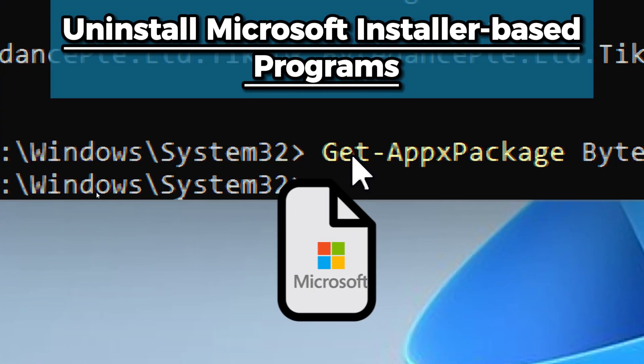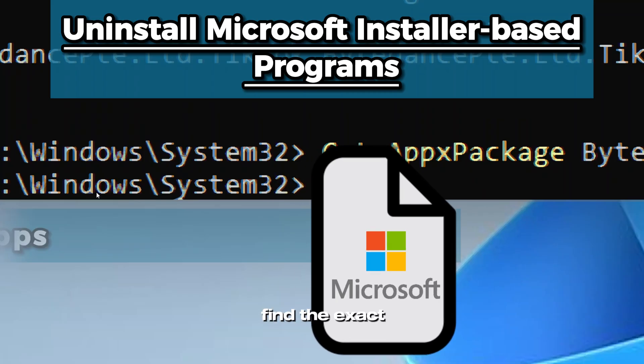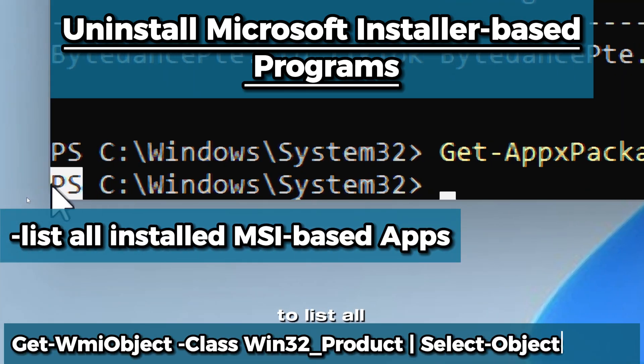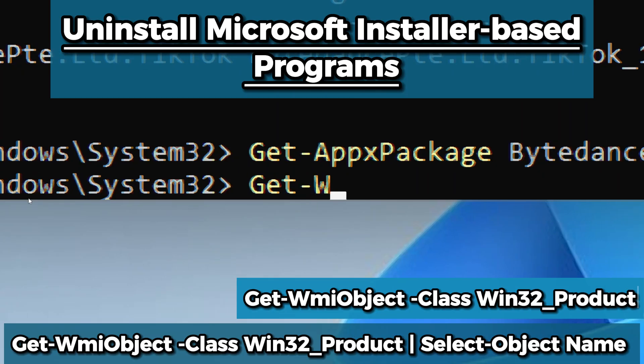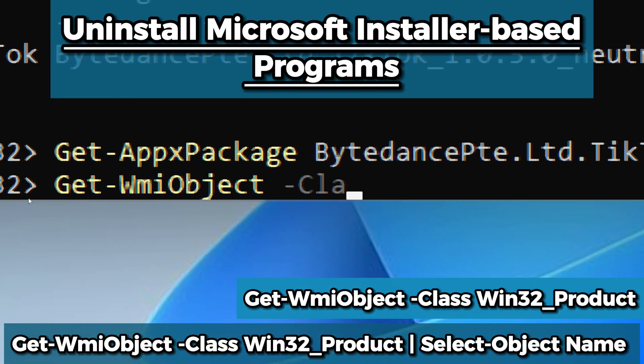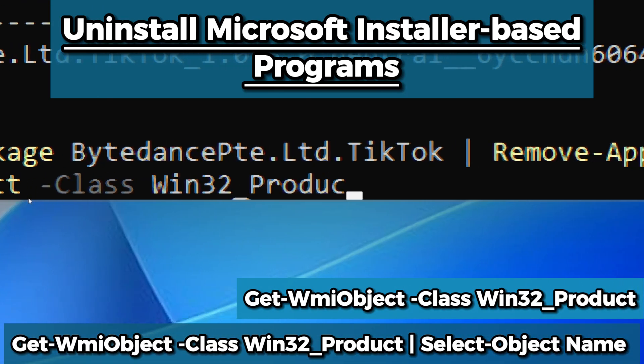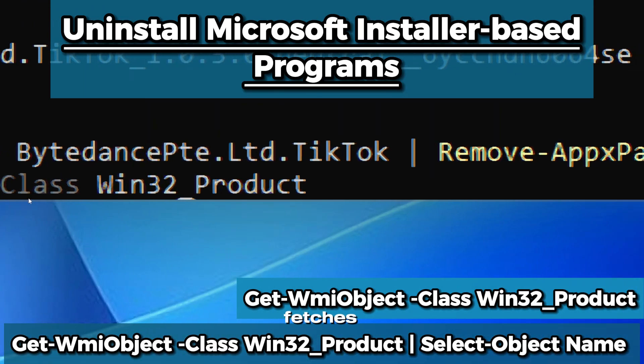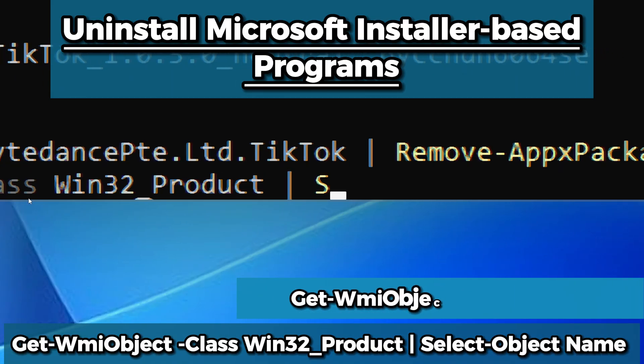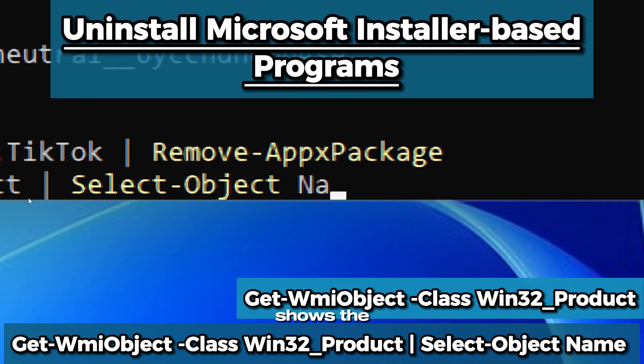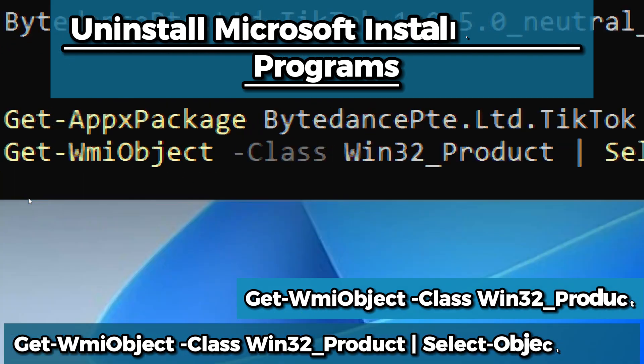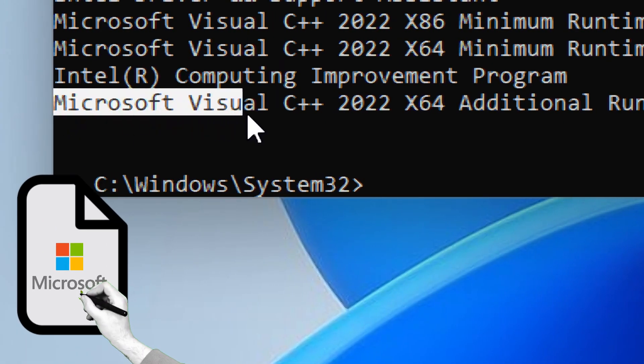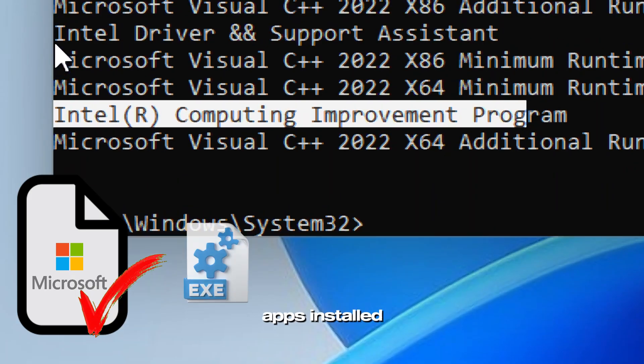To uninstall Microsoft installer-based apps, find the exact program name. To list all installed programs, type Get-WmiObject -Class Win32_Product | Select-Object Name. This line fetches all installed programs on your Windows system that were installed using Microsoft Installers. Select-Object Name shows the name property of each program.